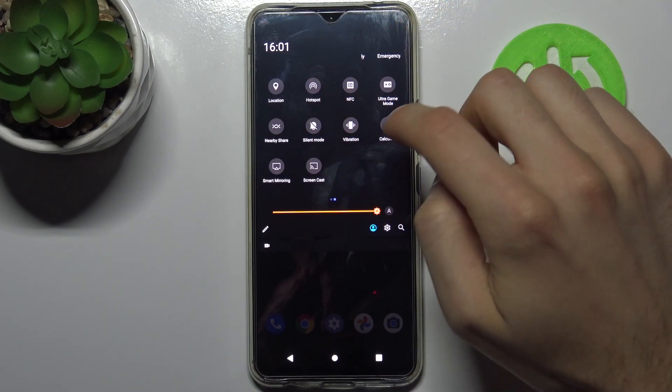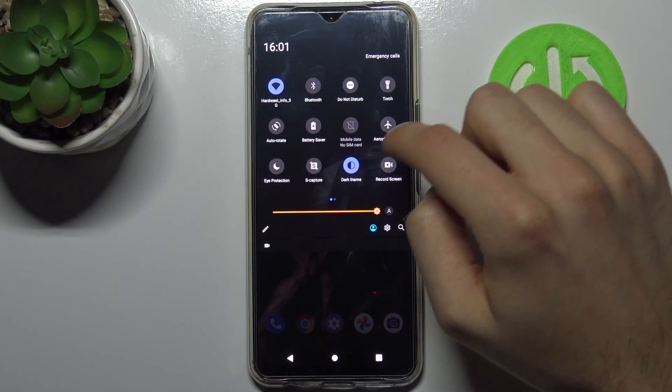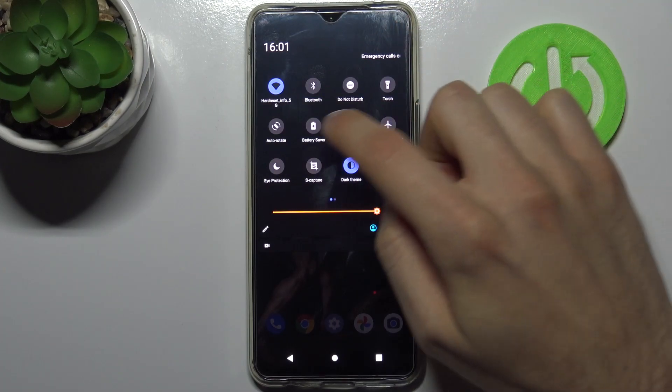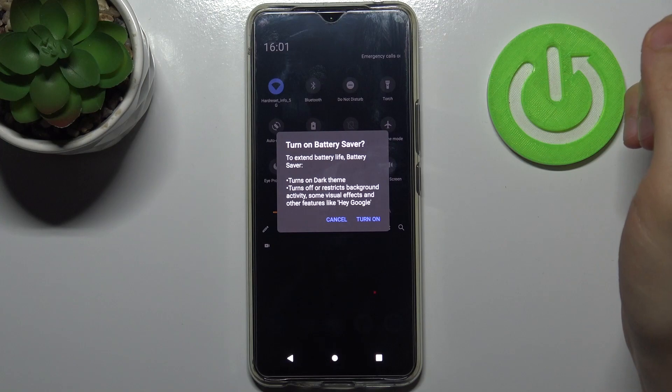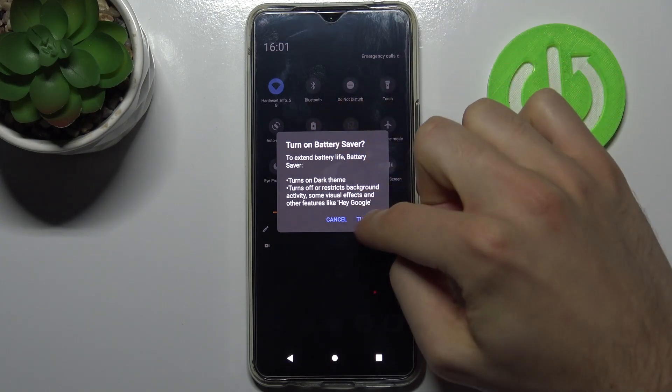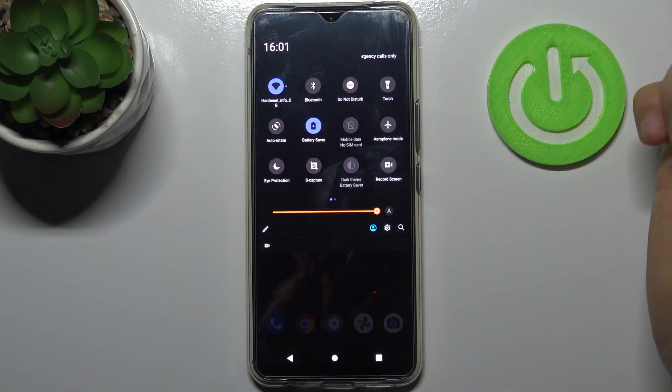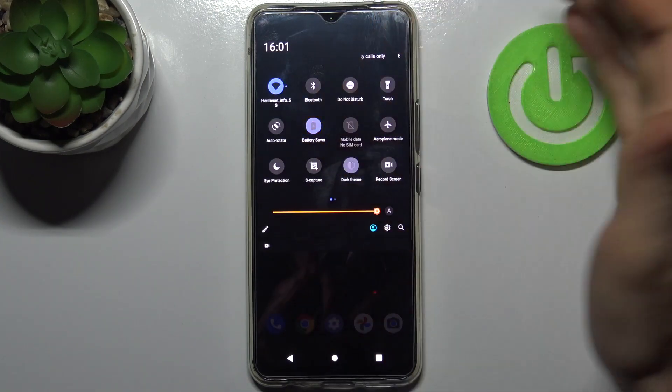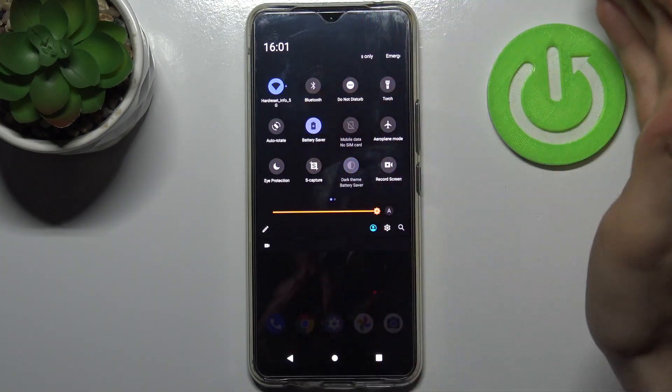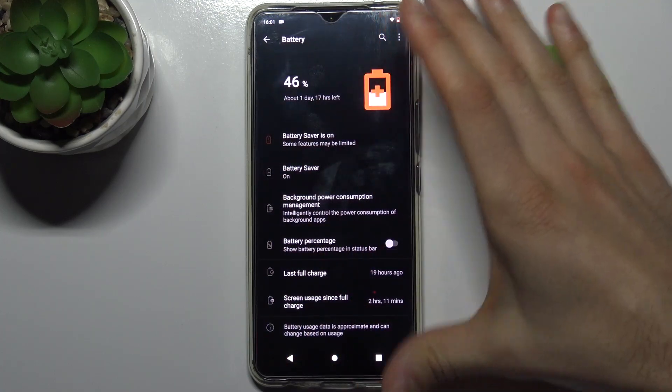Battery saver. Tap on it once and you can enable this mode. By holding your finger on it, you can access some of its settings.